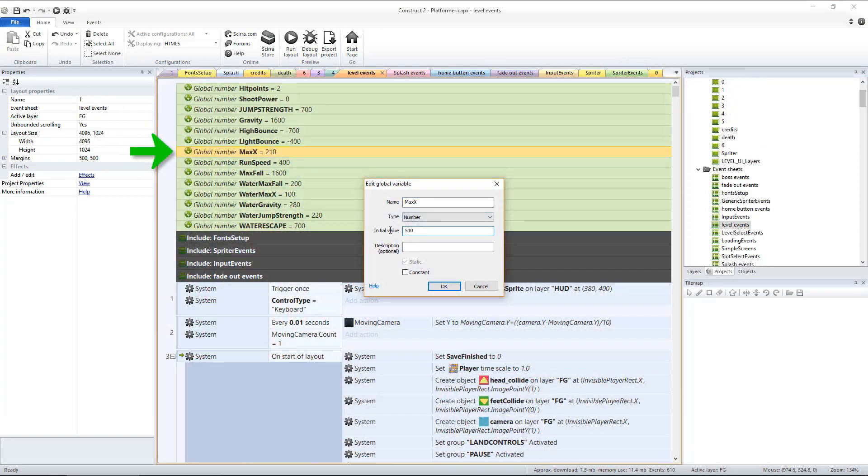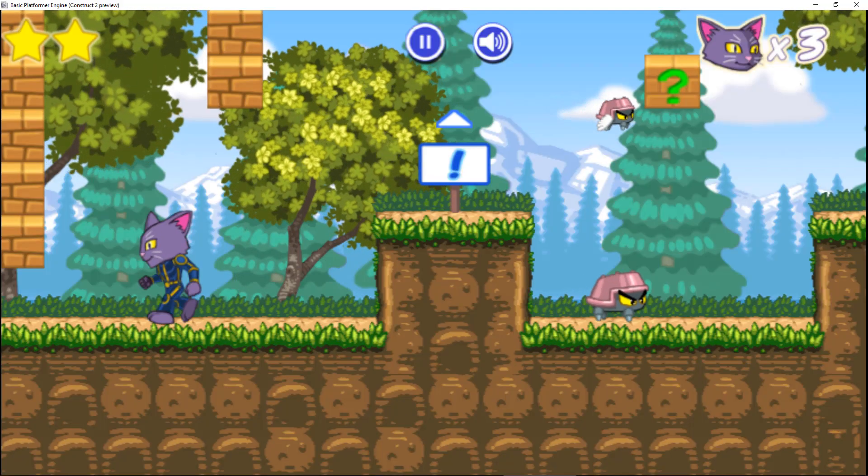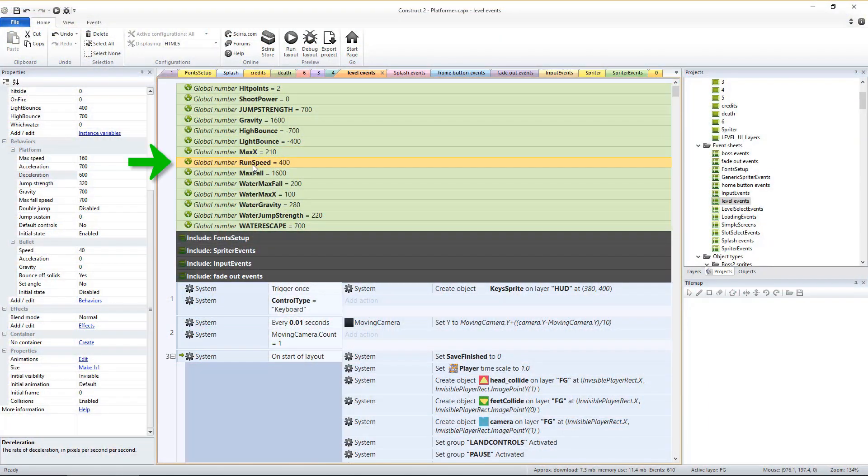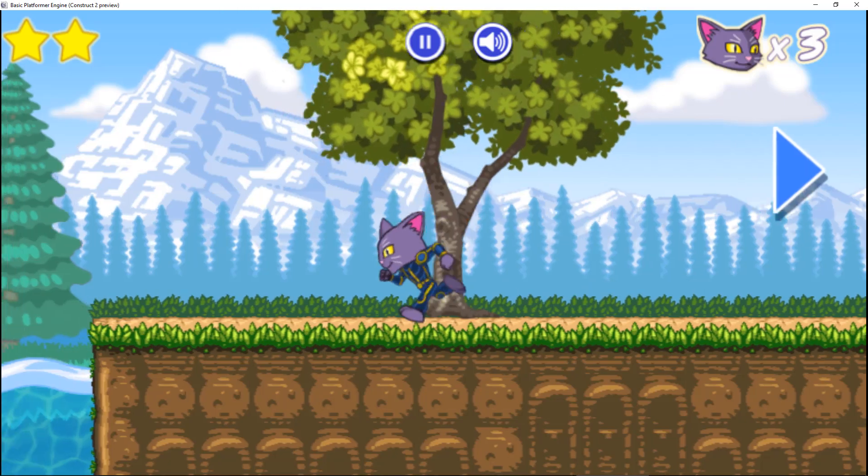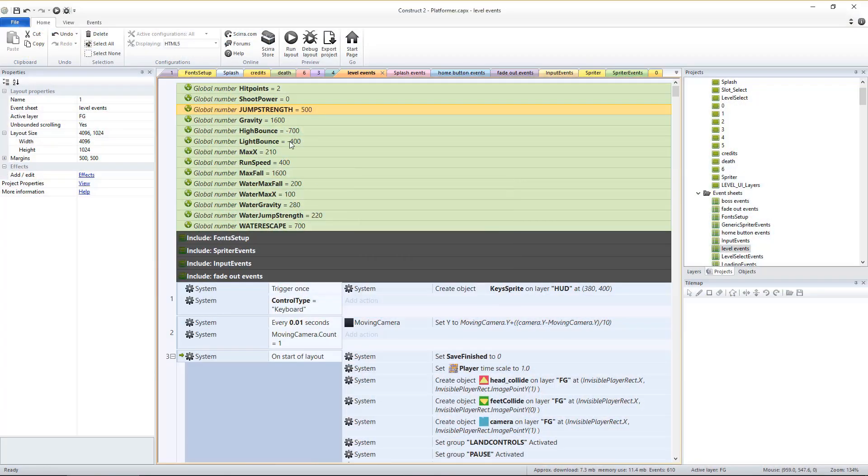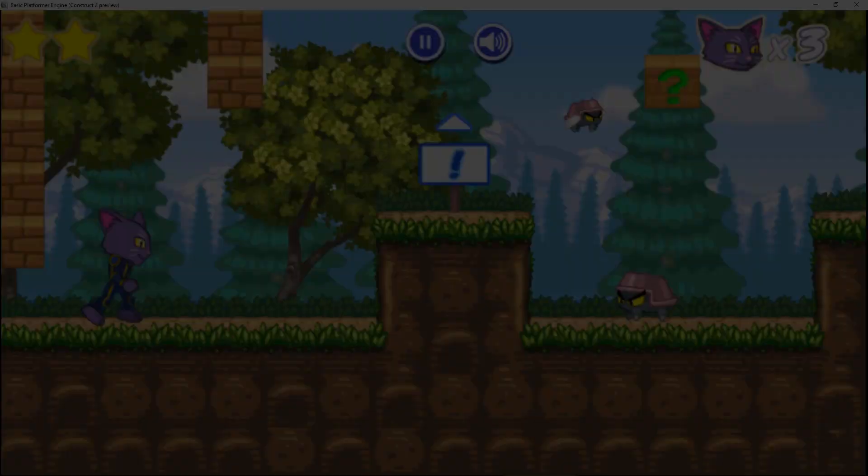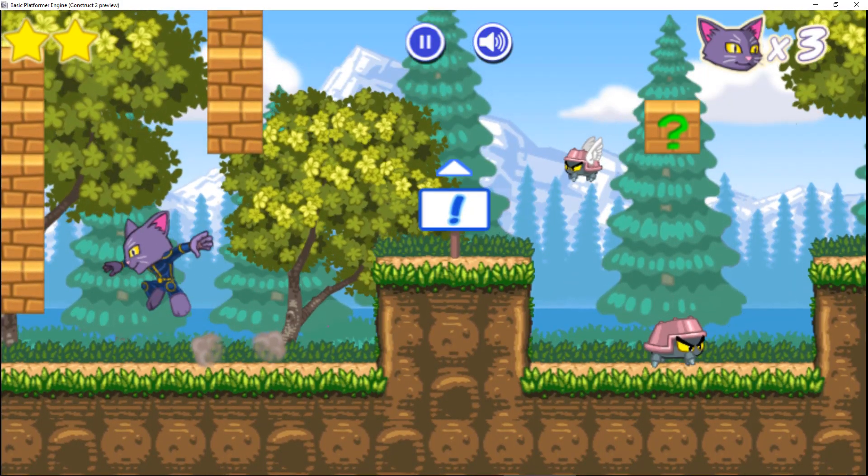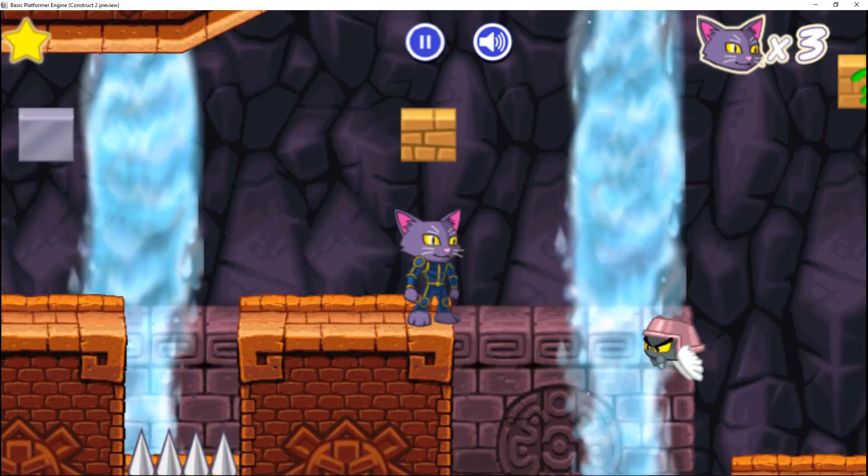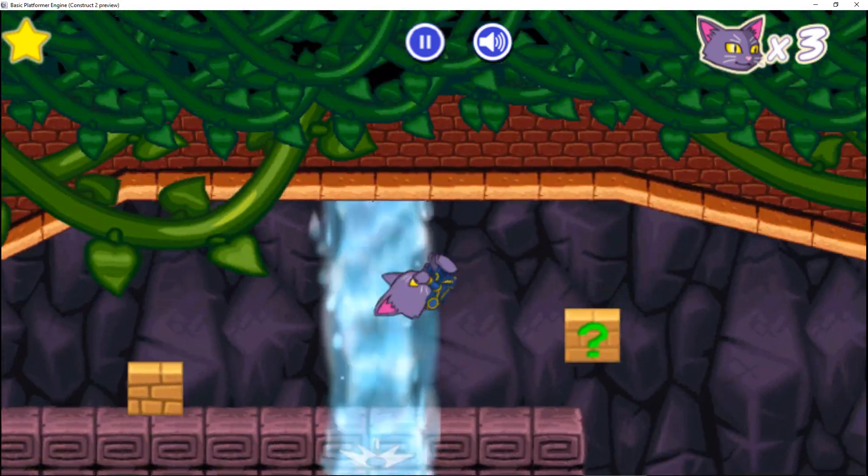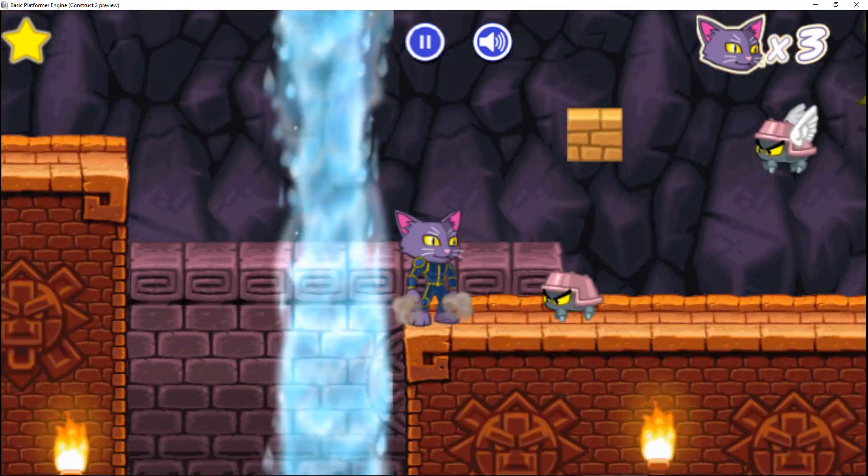Start by completely customizing the feel of the player controls. Change the walking and running speeds, gravity strength, jump strength, maximum falling velocity and inertia to make sure the player character controls exactly as you'd like. Edit and add as many levels as you desire.